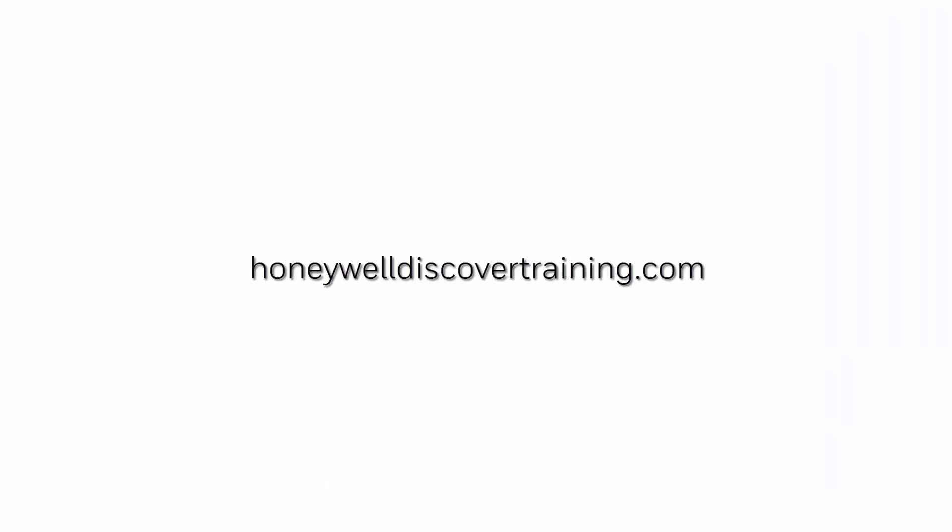For more videos please visit https://honeywelldiscovertraining.com. Thank you.